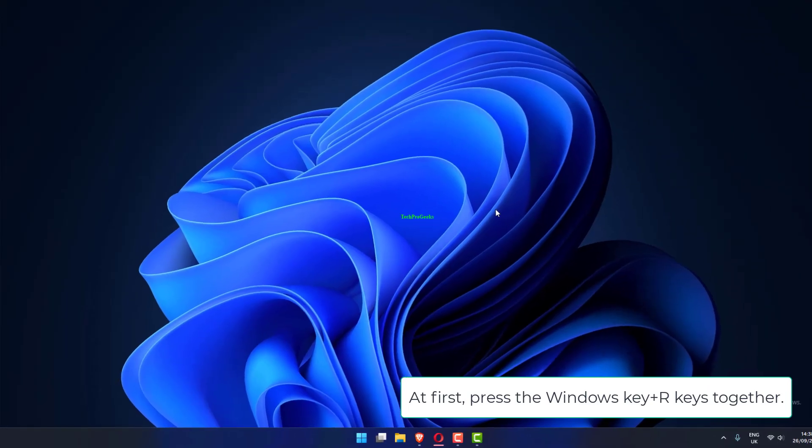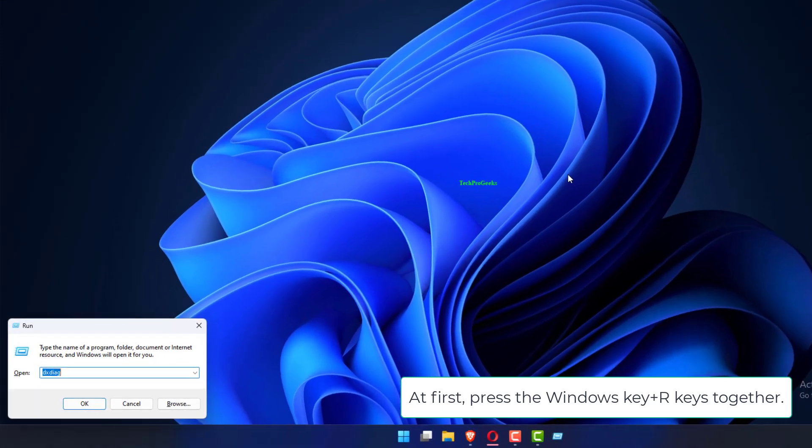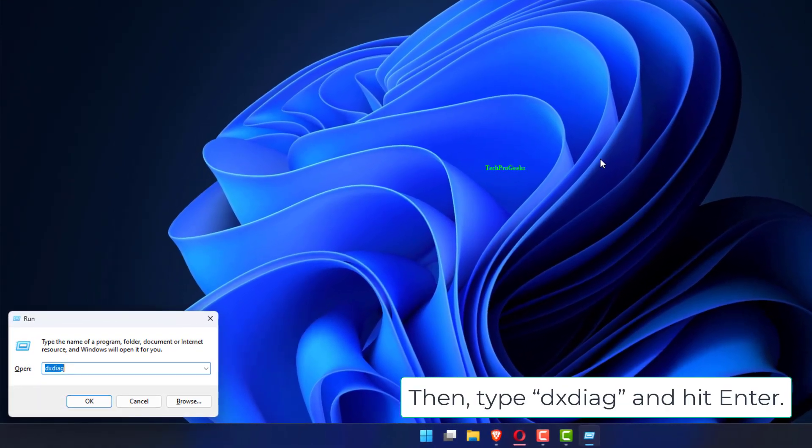At first, press the Windows key plus R keys together. Then, type DXDIAG and hit Enter.